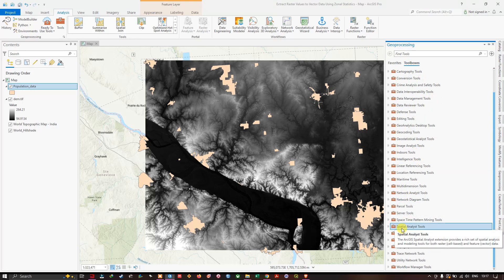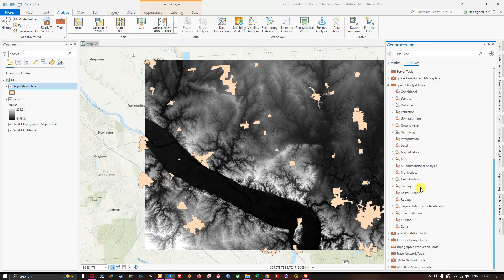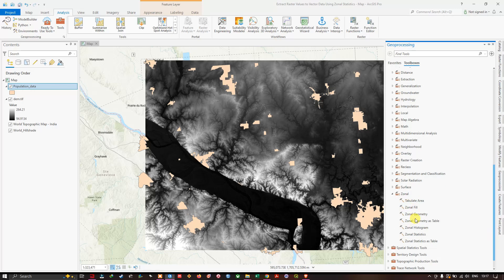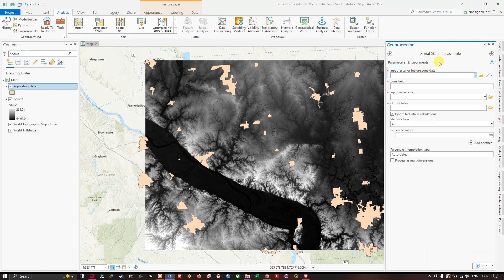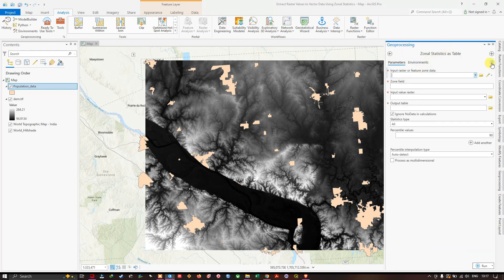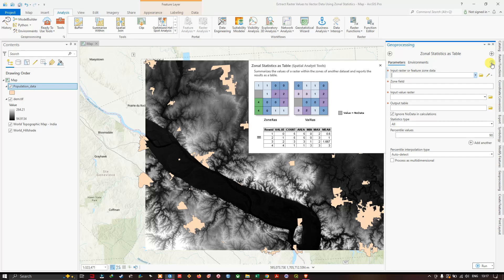Inside the Spatial Analysis toolbox, navigate to the Zonal toolset. Here you'll find the Zonal Statistics as a Table tool. Once it loads, you can read through the details: Zonal Statistics as a Table summarizes the values of a raster within the zones of another dataset and reports the results as a table.